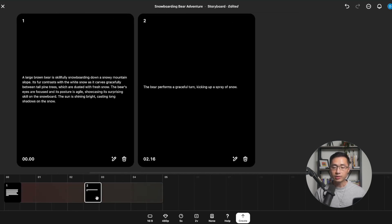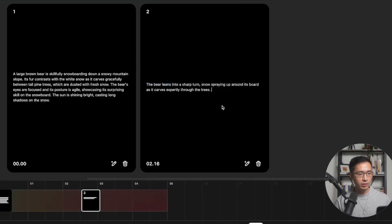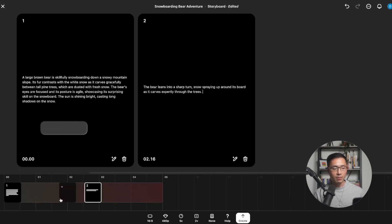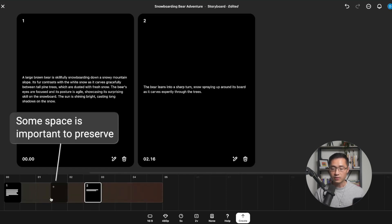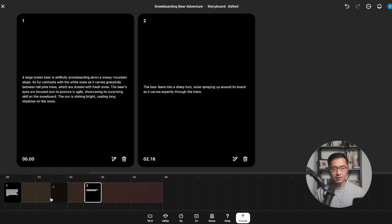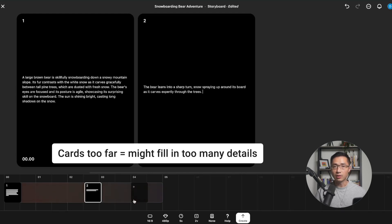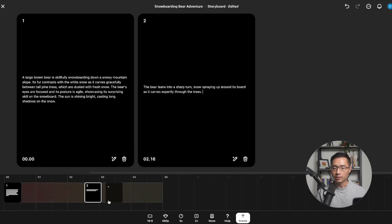In the second card, I'm going to describe the next action: 'The bear leans into a sharp turn, snow spraying up around its board as it carves expertly through the trees.' Now, looking at the timeline, you'll notice there's some space between the first and second card. That space is important to preserve because it gives Sora time to connect the first set of actions with the second. When the cards are too close, it may be difficult for Sora to smoothly combine the two scenes; when too far apart, it might fill in more details than you'd like. It's really about finding the right pacing for your story.